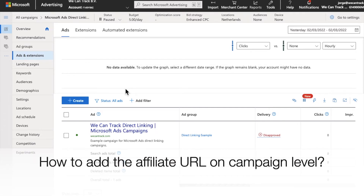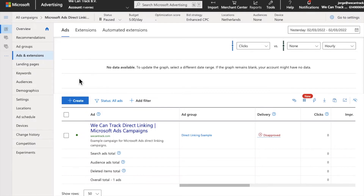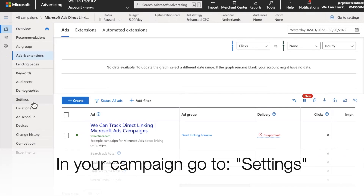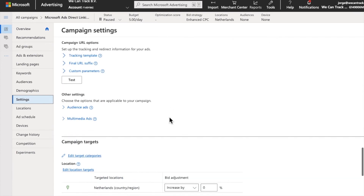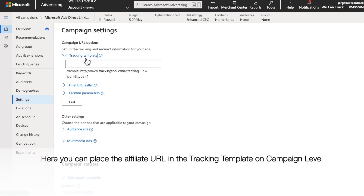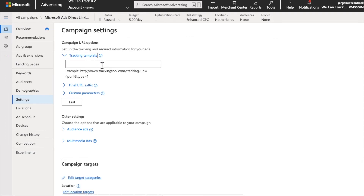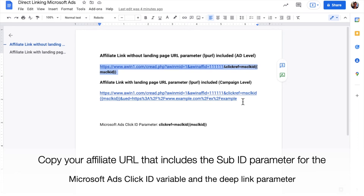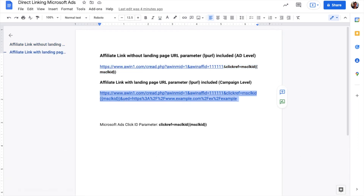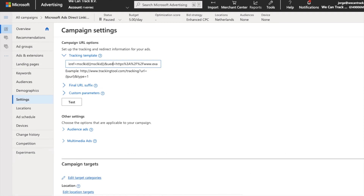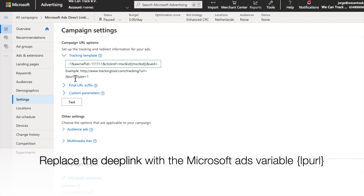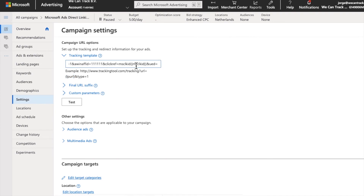To add the affiliate URL on campaign level, in your campaign go to Settings. Scroll down to the section Campaign URL Options. Here you can place the affiliate URL in the tracking template on campaign level. Copy your affiliate URL that includes the sub-ID parameter for the Microsoft Ads Click ID variable and the deep link parameter. After you paste the affiliate URL, please replace the deep link variable with the Microsoft Ads variable landing page URL. Then scroll down and click Save.